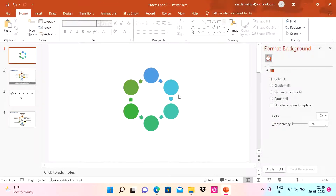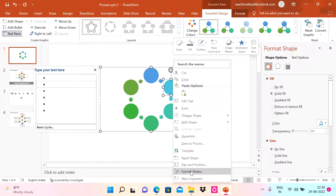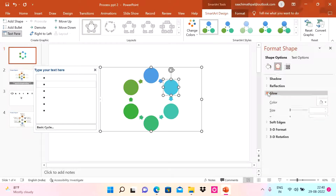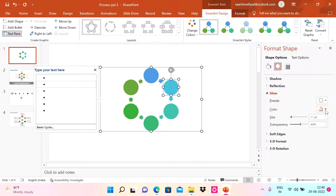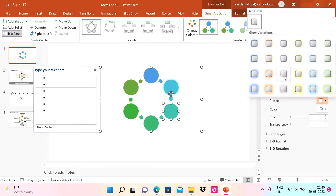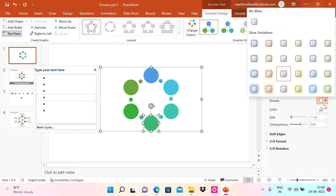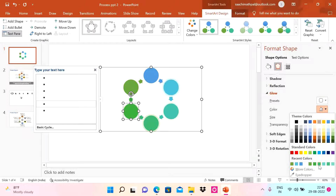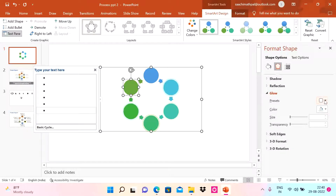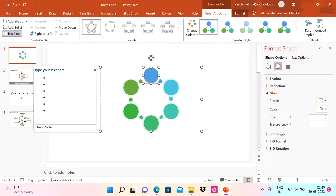Now I'm going to add some effects. Right-click on any of the circles, go to Format Shape, go to Effect, then Glow, and choose one of the presets. I'll apply a glow color to each circle — doing it quickly for all of them, assigning a different color to each one.